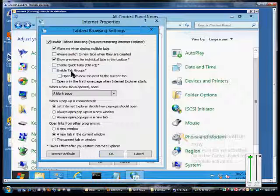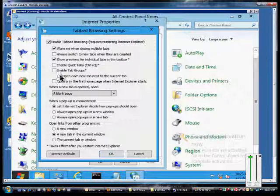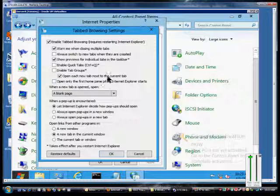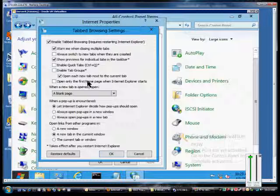You could also uncheck that option and just open up each new tab next to the current tab without enabling the tab group, so you won't see them grouped together by color.